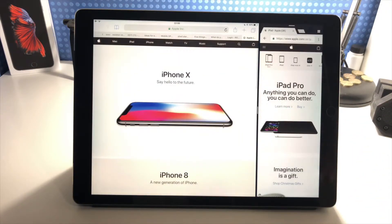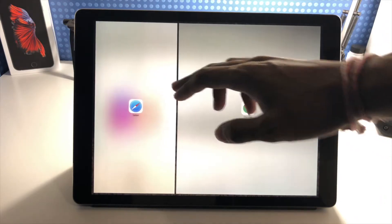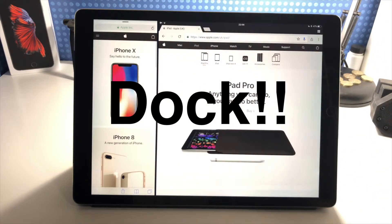So I can use apps — Chrome here, which isn't in the dock — I just have to go to the home screen, navigate to it, and drag it in.